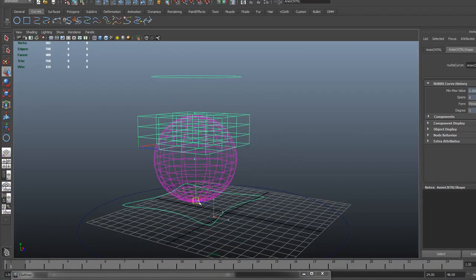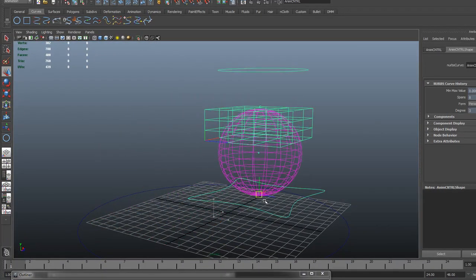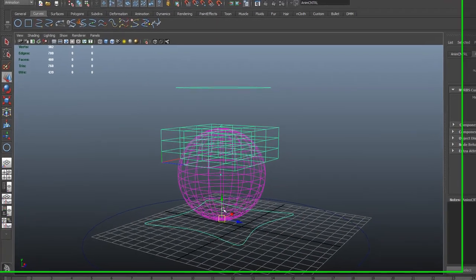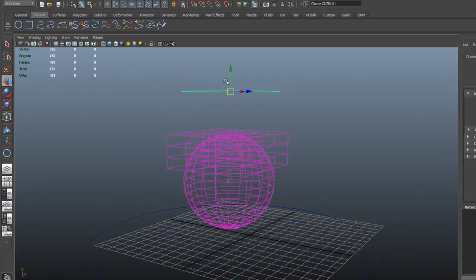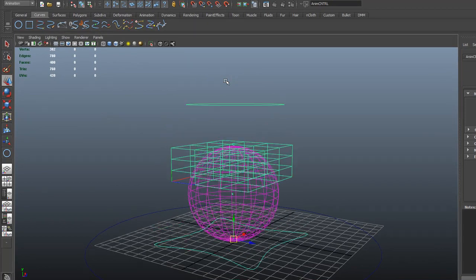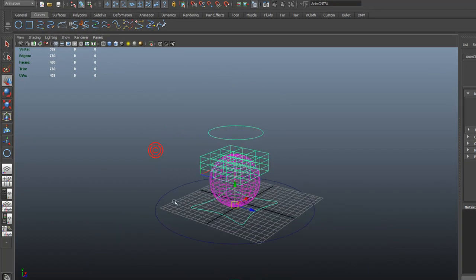When I turn relative on, watch this. I grab my controller, I can move this around. We don't get double transform. And behold, I still have control of the cluster. Pretty cool, huh? It's a little secondary animation. Pretty sweet.